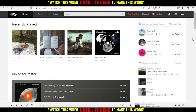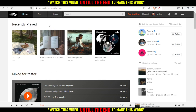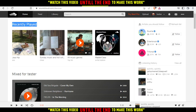Here you may have different artists, different listening history, different songs, and different recently played. As you can see, those are the songs or the playlist that I recently played.